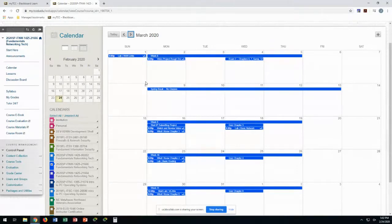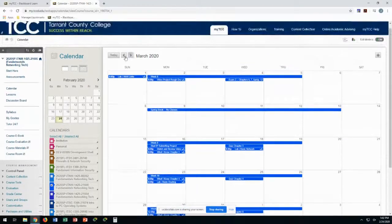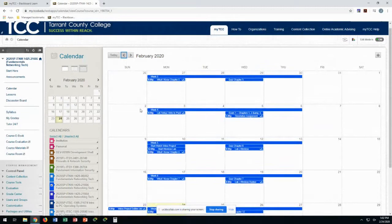Next week is the exam, and then the week after that is spring break — no classes on the ninth or eleventh. There was confusion in the morning class about when the exam was. Some were thinking it was next week — no, we're in class next week, we have an exam week.